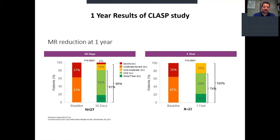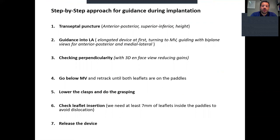The study for CE mark was the CLASP study, and in London last year we had the first one-year results, showing the device is effective in reducing mitral regurgitation and almost all patients had clinical improvement in NYHA class status. After these results, the device received CE mark approval and is used for commercial use in Europe, but not in the United States.